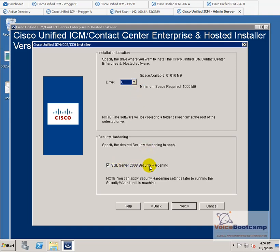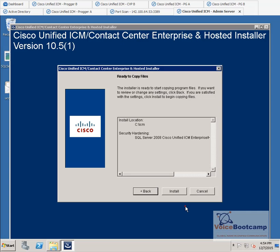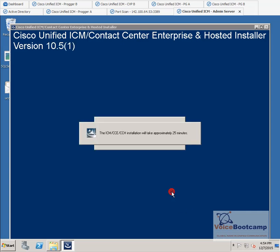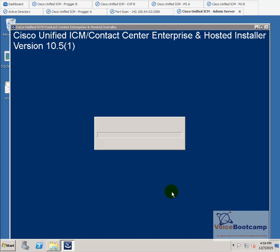Select the location where you want to install your server and whether you want to secure the SQL Server. At this stage, click Install and you are almost done. It will take approximately 25 minutes to complete, so sit back, relax, and watch it complete its installation.